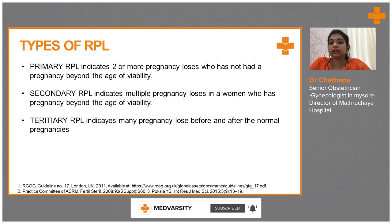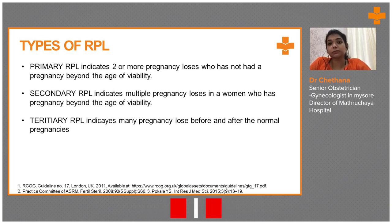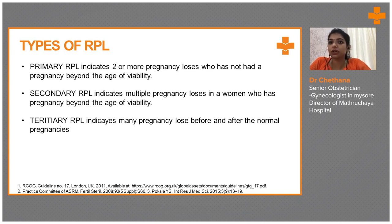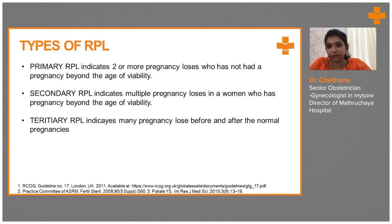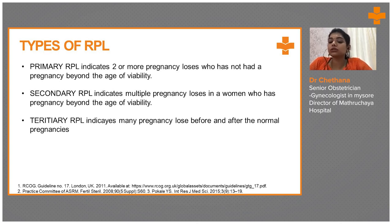So types of RPL. There are three types of RPL. Primary RPL indicates two or more pregnancy losses in a woman who has not had a pregnancy beyond the age of viability. Secondary RPL indicates multiple pregnancy loss in a woman who has had a pregnancy beyond the age of viability. Tertiary RPL indicates many pregnancy losses before and after normal pregnancies. Viability is defined as crossing 28 weeks of gestation or a live birth.